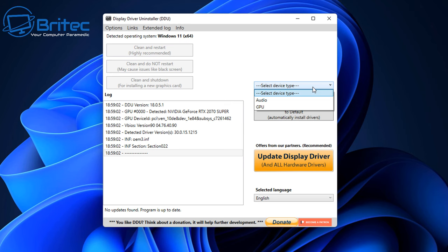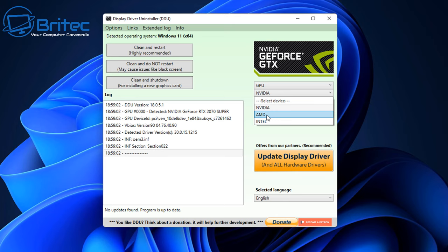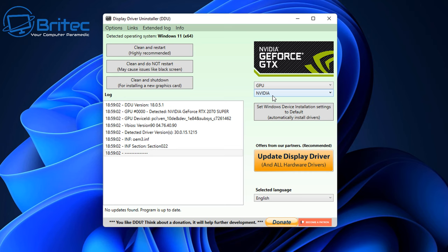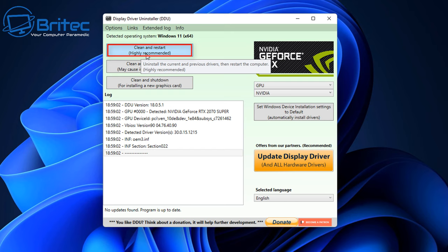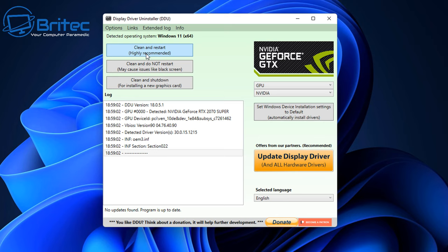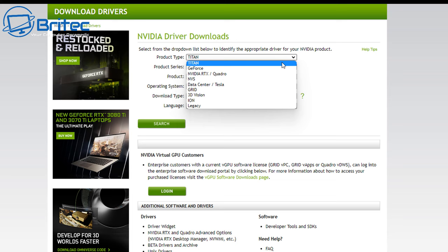Once in safe mode, select the device type as GPU. Choose your brand — Nvidia, AMD, or Intel. Then select the top option: 'Clean and Restart (Highly Recommended).' Clicking this will remove all drivers from the system and restart back into safe mode until you revert the msconfig boot setting.